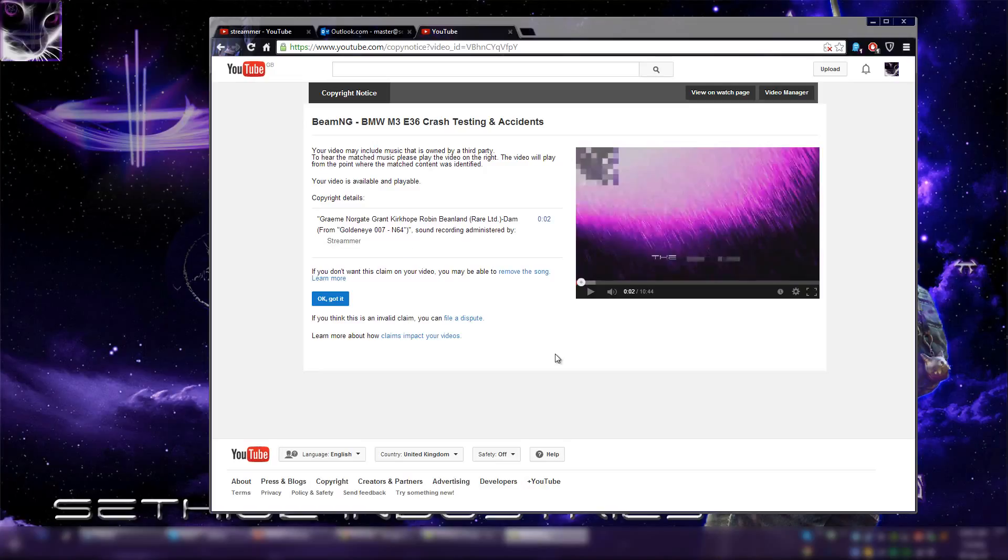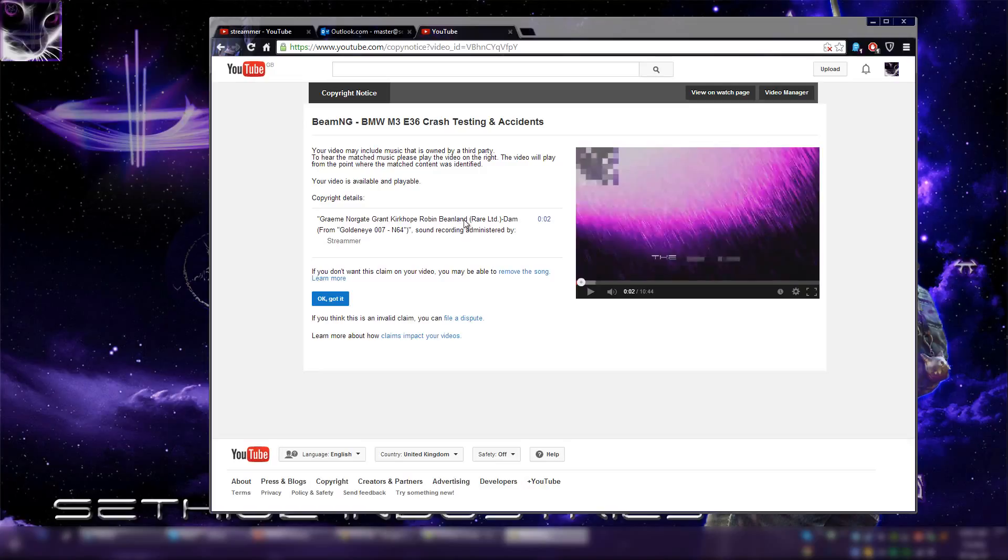This asshole has been filing false claims on videos that they do not own. This soundtrack is not owned by some streamer, it is made by Cream Norgate and others mentioned in here, and is not administrated by this streamer dude, whoever the hell it is. It must be some Korean chump who is making the false claims.